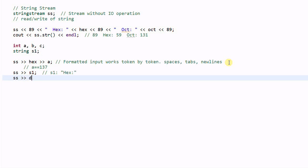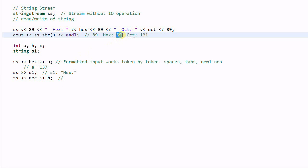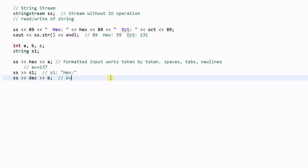SS >> decimal. It will parse the next token which is this one. And it will be parsed as a decimal number and save it to b. So b will be equal to 59.